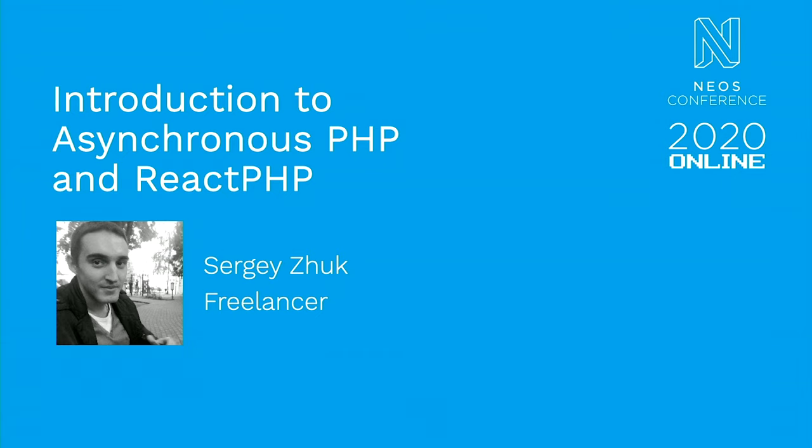So let's be kind to him. Let's support him. Let's not scare him. So maybe he will do this again next year. We sure hope so. And we are ready to hear his introduction to asynchronous PHP and React PHP. Enjoy his talk.